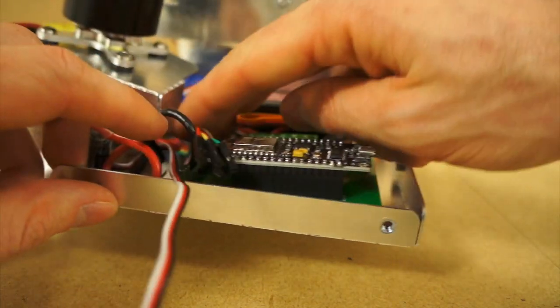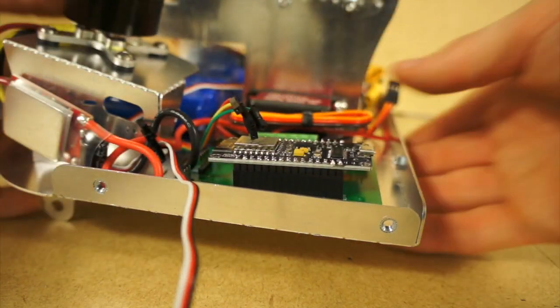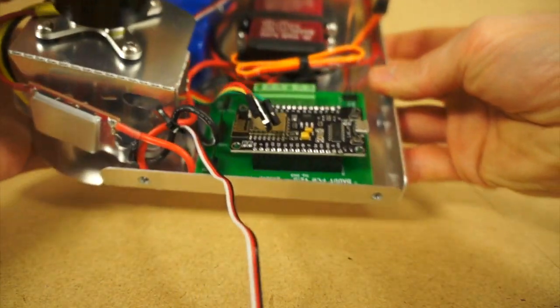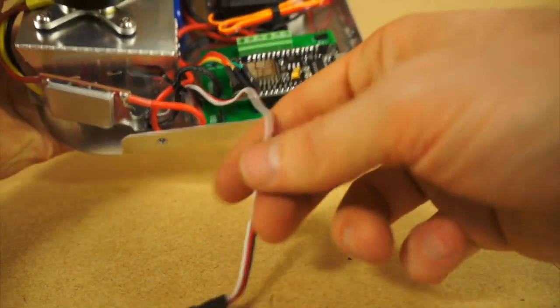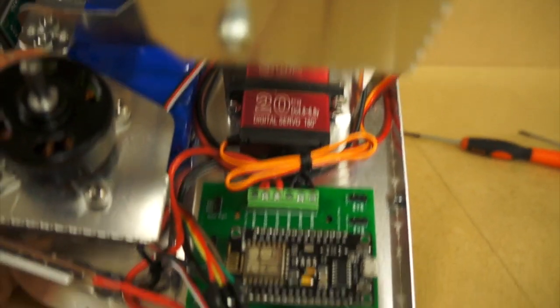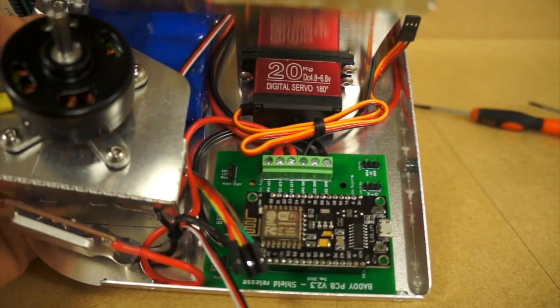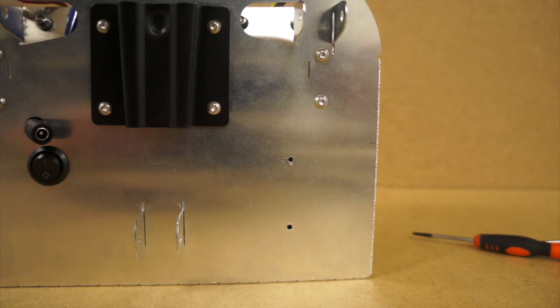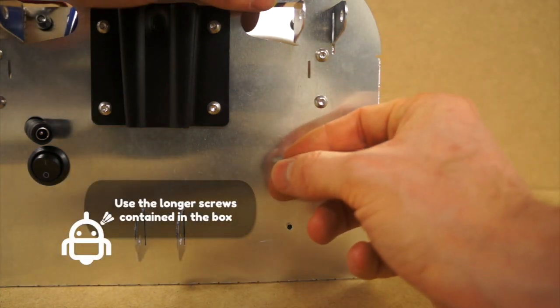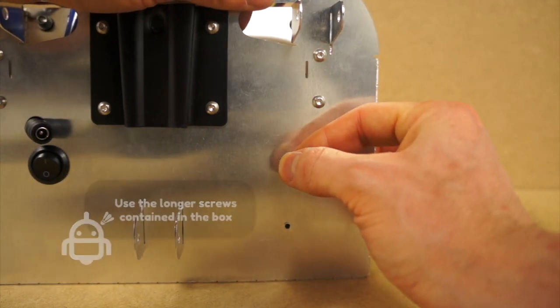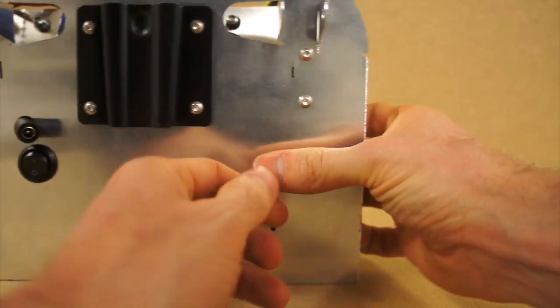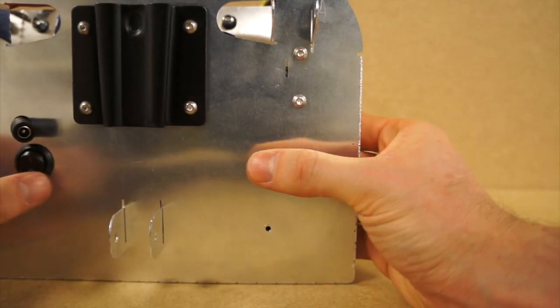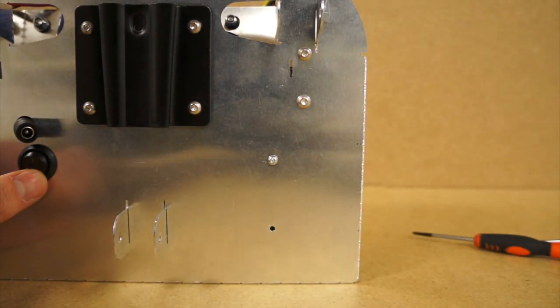Okay, you got all your wires ready. Now you can fix the PCB on the frame. You may use the longer screws that are contained in your electronics box and insert them into the holes as shown.